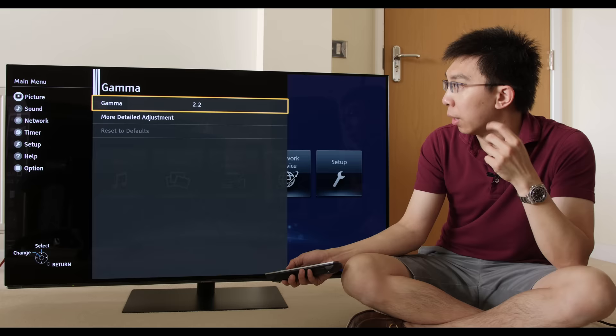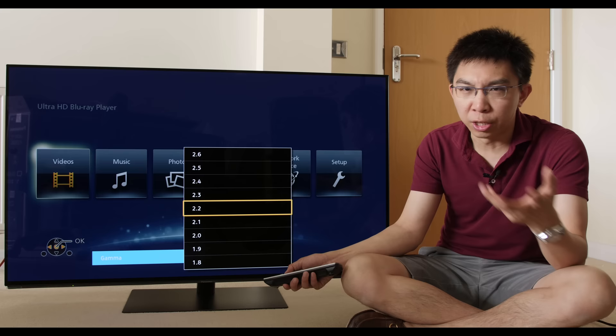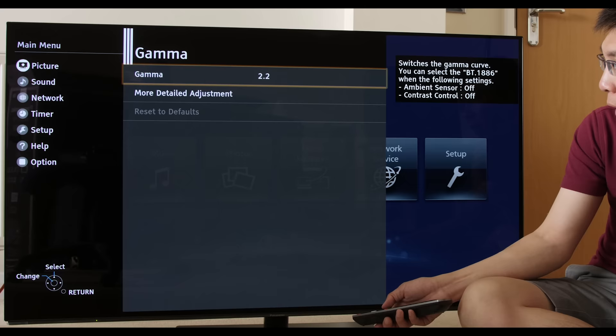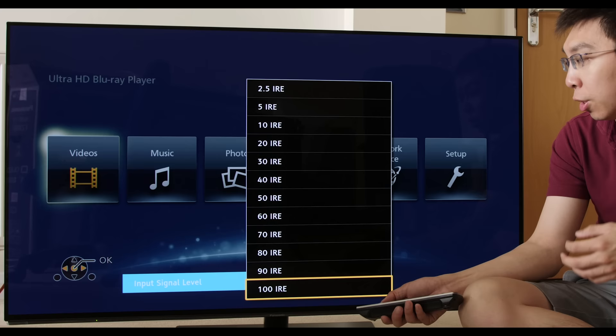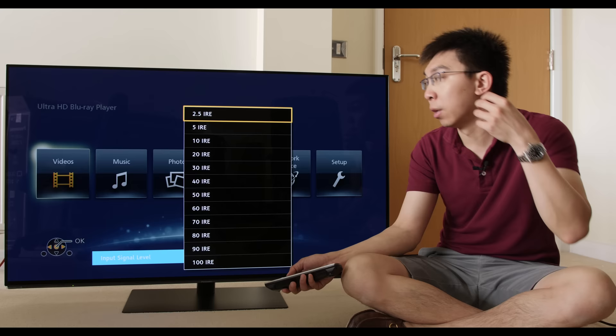If we go into the gamma controls here, you can select different gamma presets ranging from 2.6, 2.5 to 1.8. I'm not entirely sure why BT1886 is not here, but I'll need to do more testing when I actually manage to spend some time with the television.